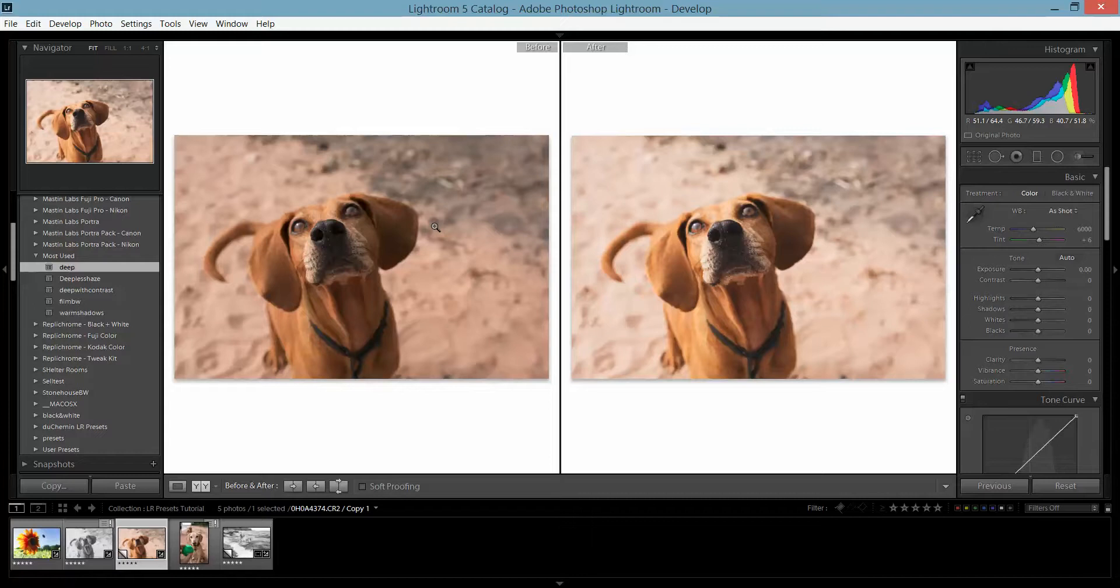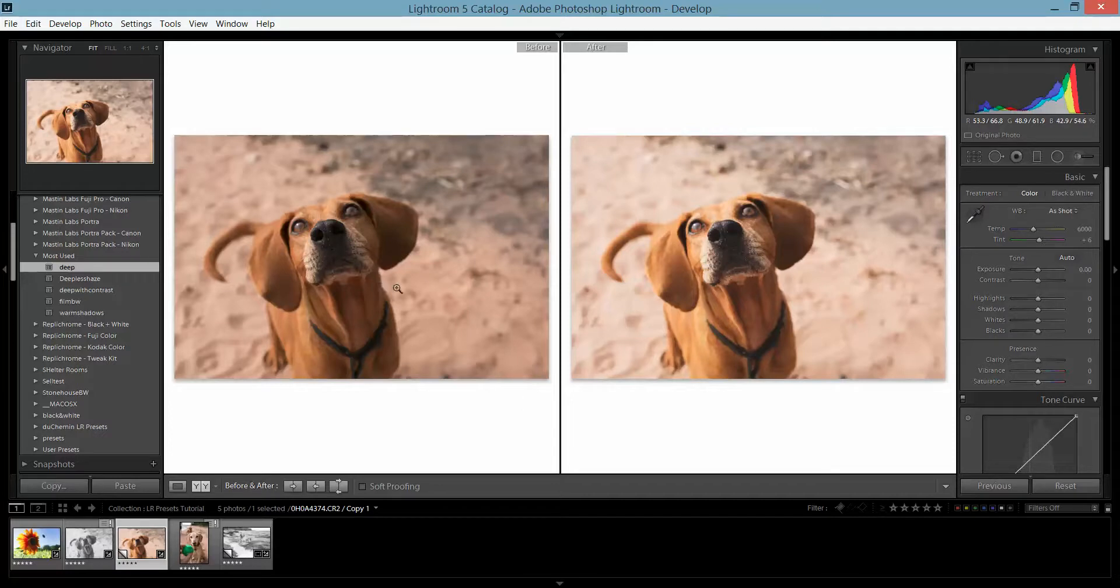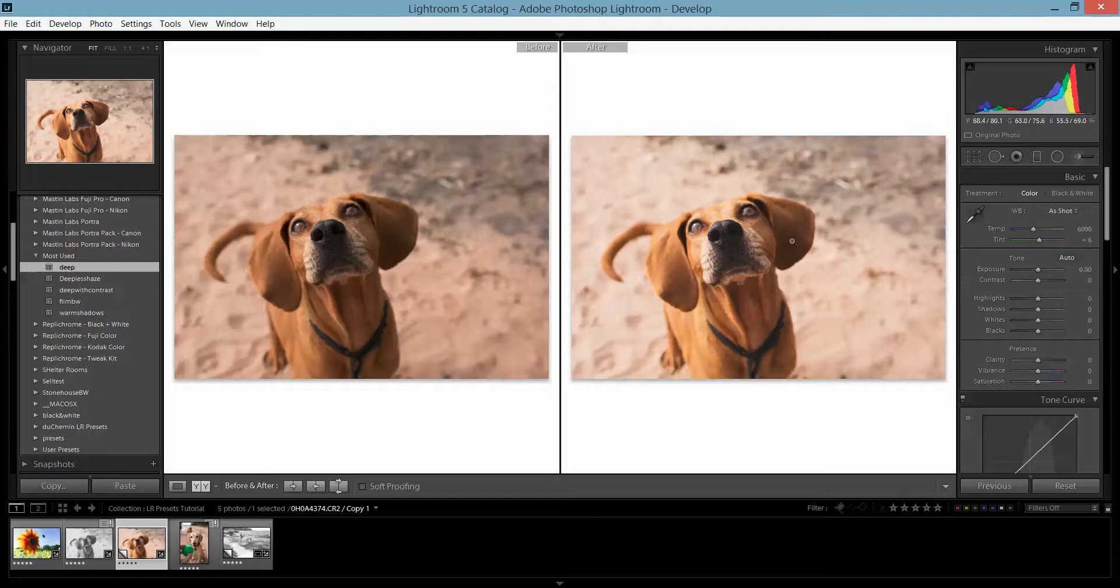Some of the dogs I tend to underexpose just a little bit because some of them are darker and I don't want it to be too blown out. Then I go into Lightroom, click on 'Deep,' and the image is set.